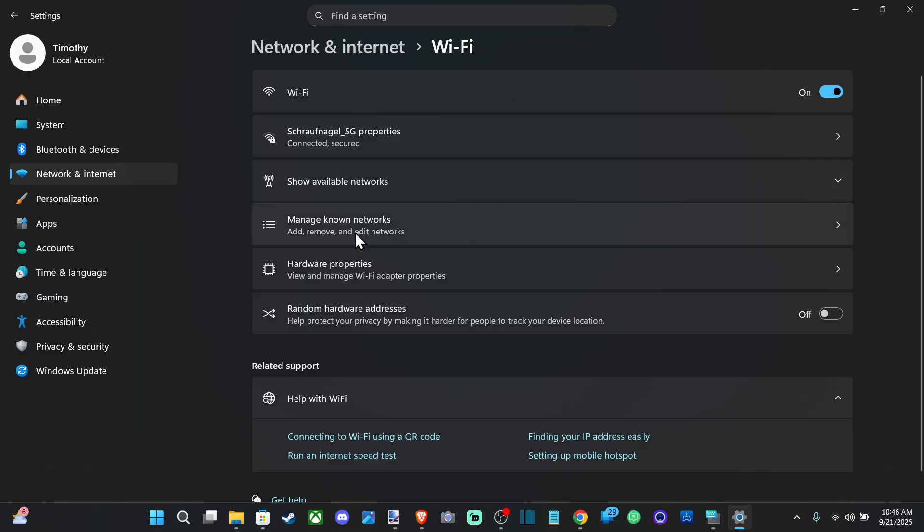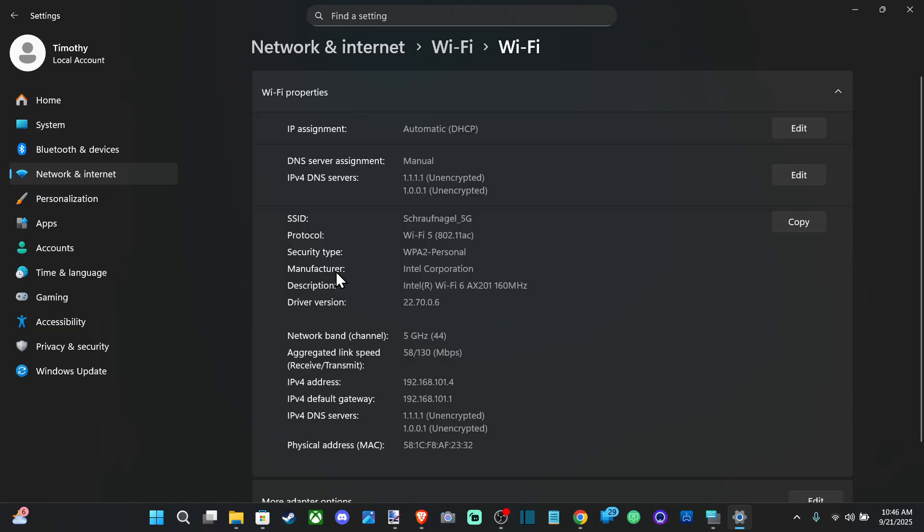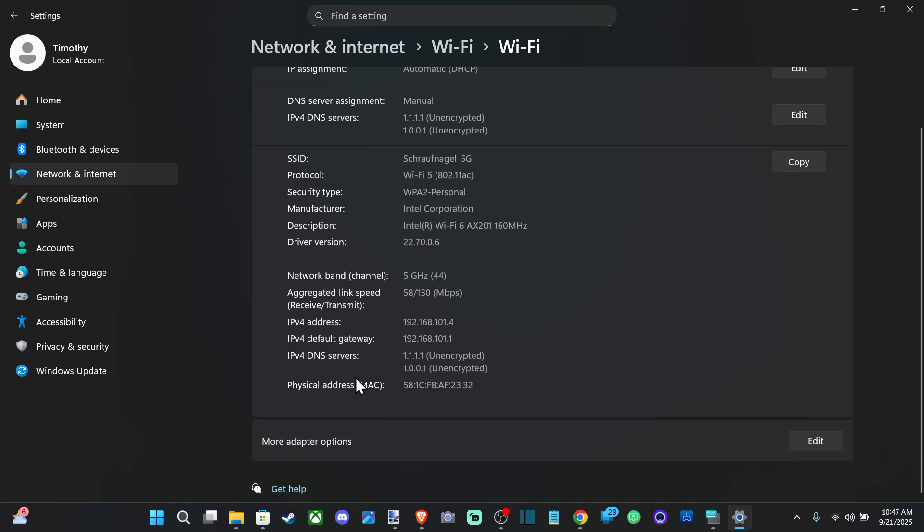We can connect to available networks under here. There are also Hardware Properties where we can check this information, and Adapter Options where we can edit settings.